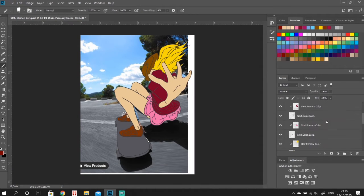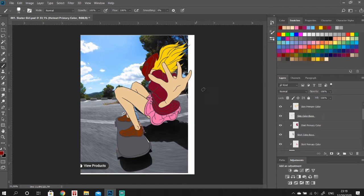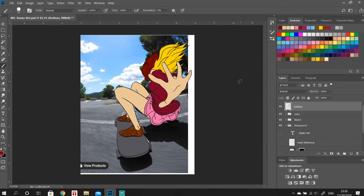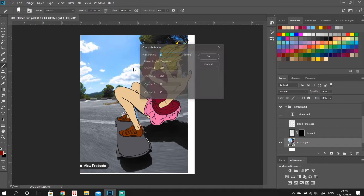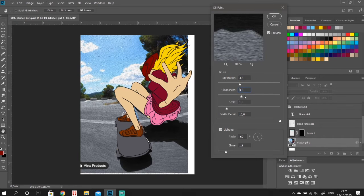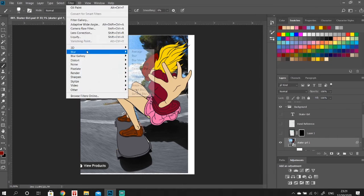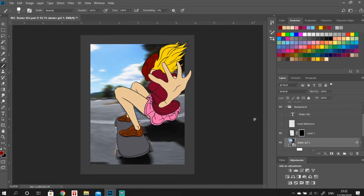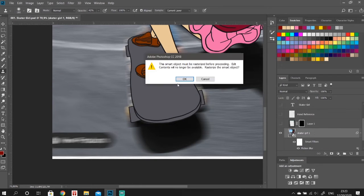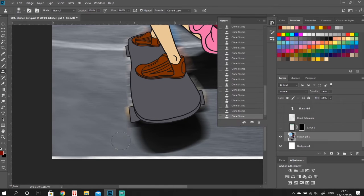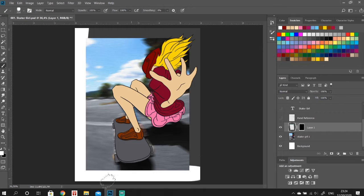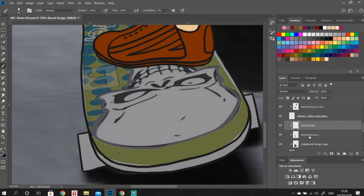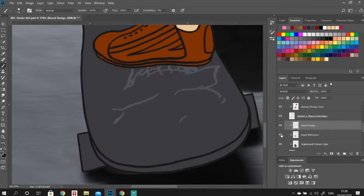As you can see we're pretty much done with our primary colors here, trying to find the right color tones for all the areas. And we're also starting to add some texture and some blur effect to the background to make it look like our character is in motion. Also starting to add a border to our frame and putting in a design for our skateboard.